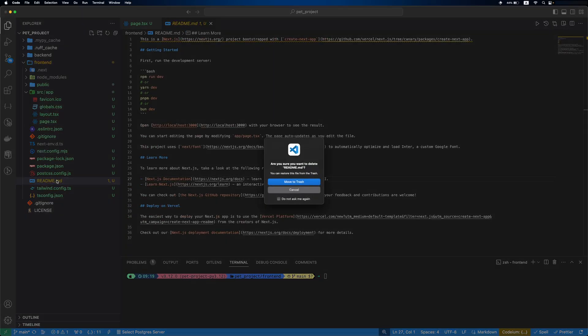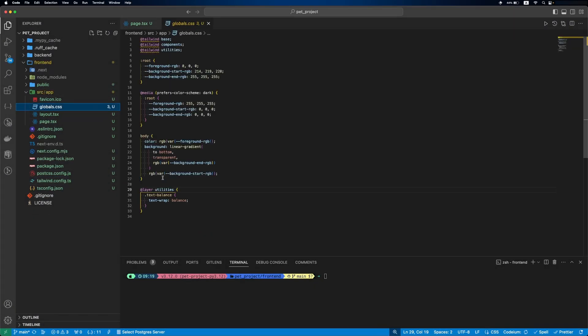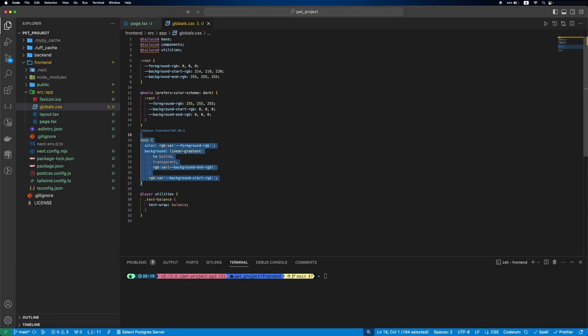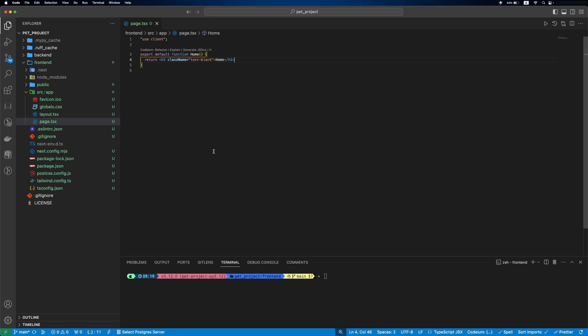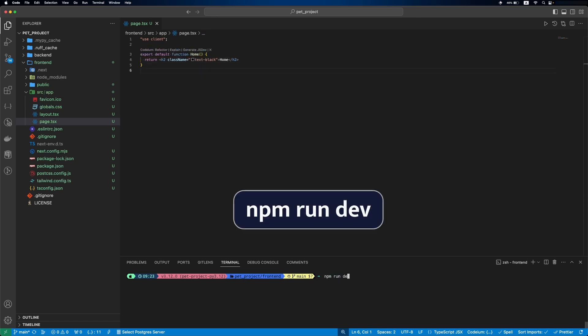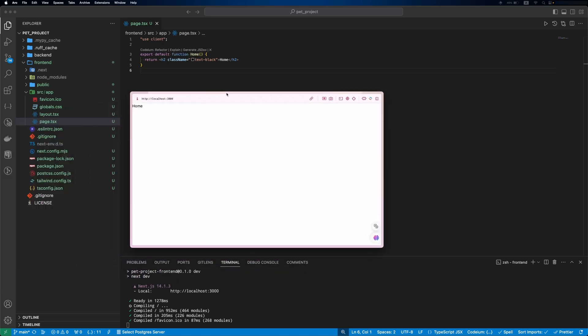After this we'll remove the readme file, as we don't need it, and update the global CSS file. Let's run the server. And the home text is there.